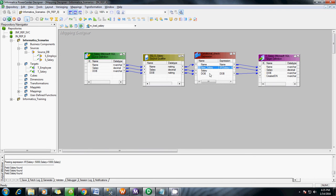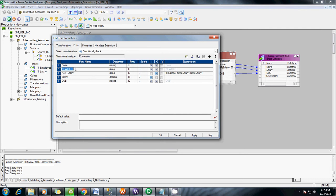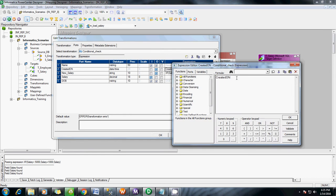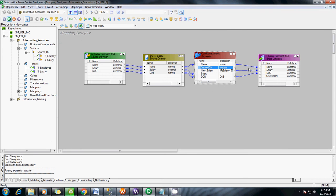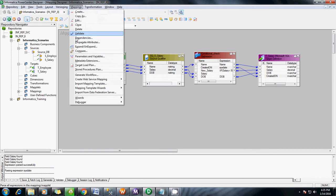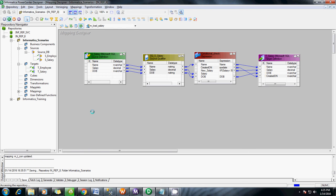New salary — added. Let me add one more column field for this. Now we have mapped all the things. Validate the mapping — mapping has no errors, so save that to the repository and open the Workflow Manager.